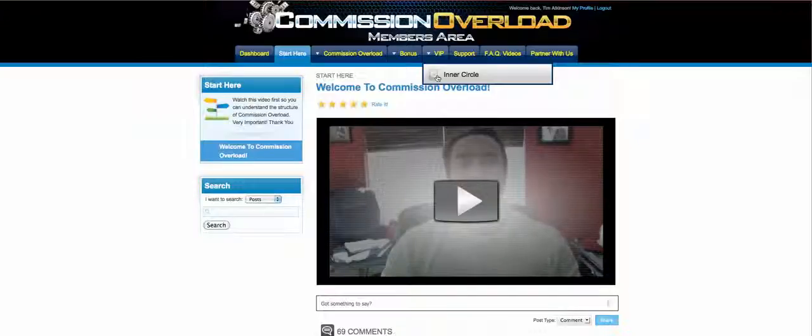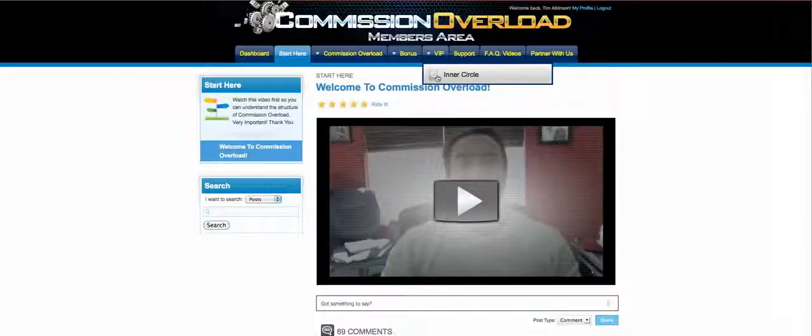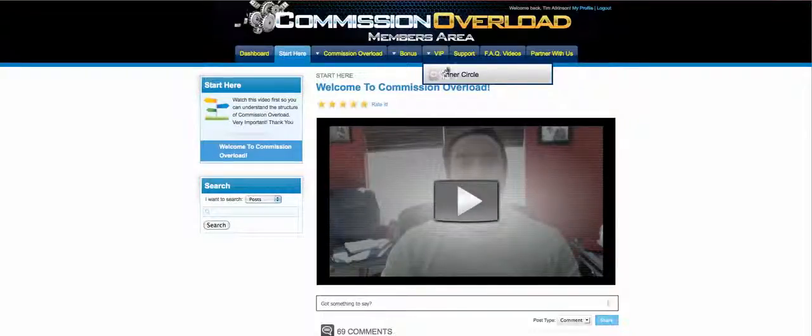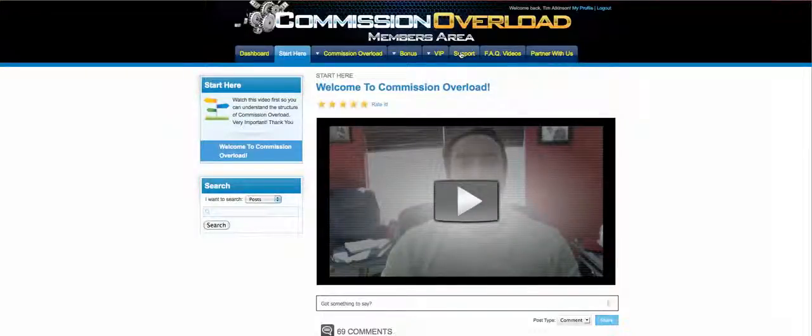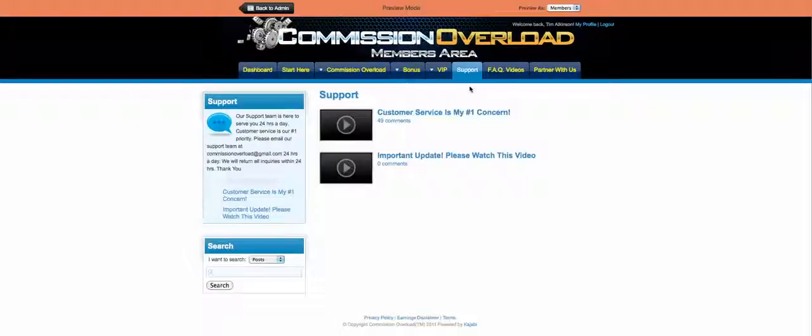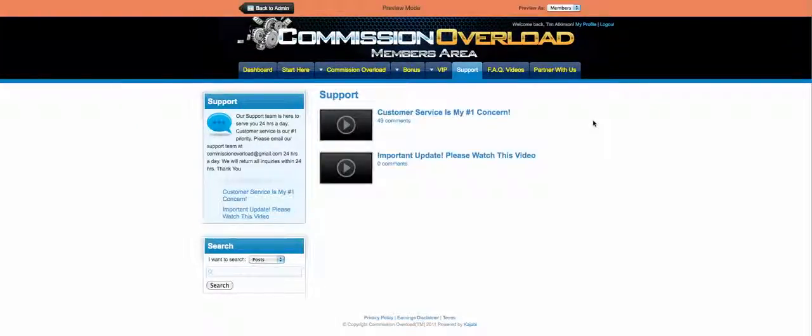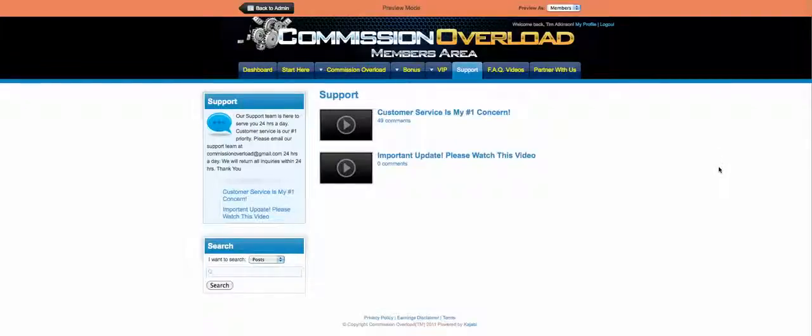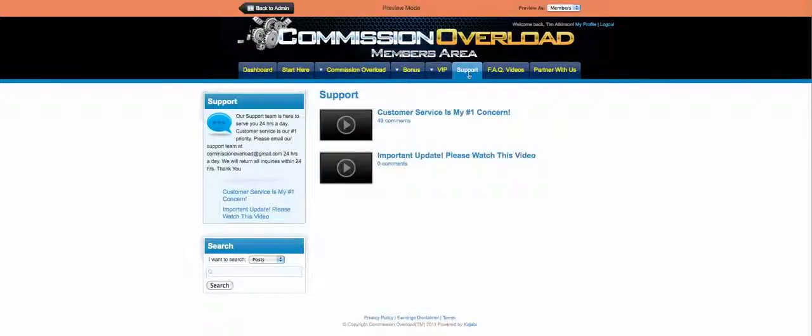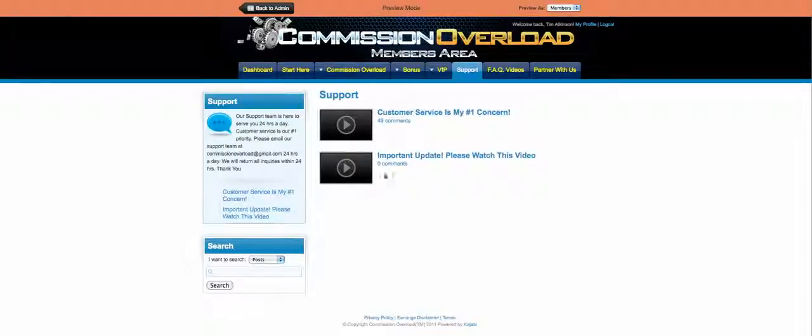live coaching, and all that fun stuff, and you also have a chance to be a part of that. We have a support tab here because customer service is our number one concern. You can come here and we have created special videos for you right here, and you can see updates on different